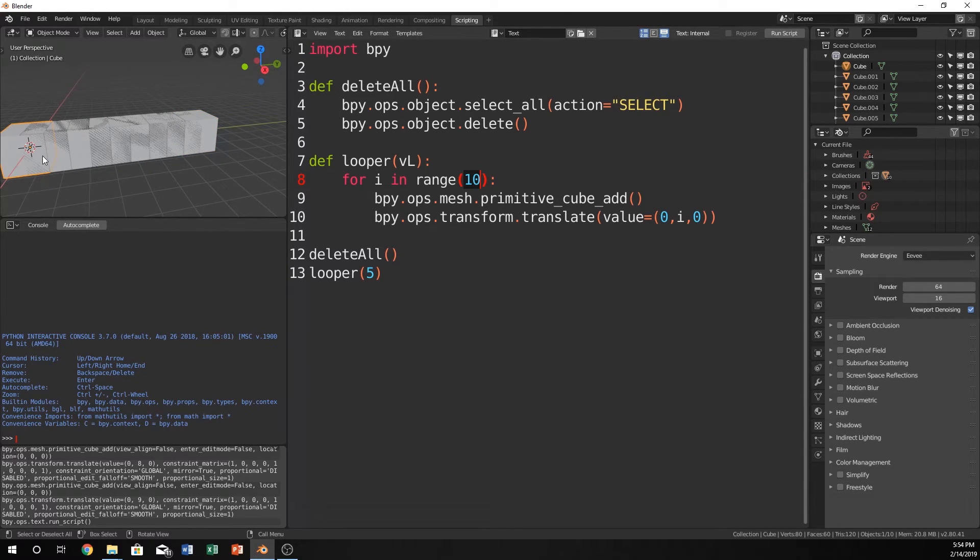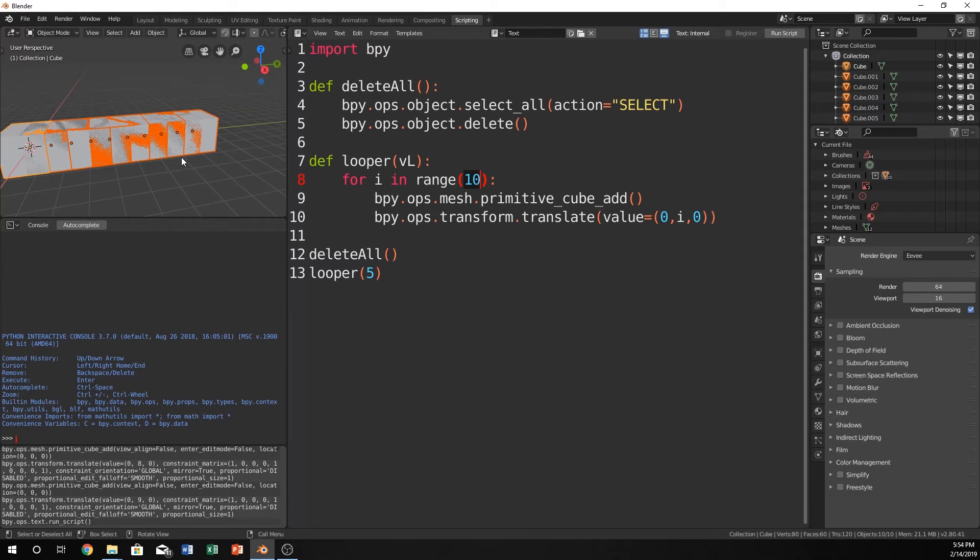1, 2, 3, 4, 5, 6, yeah, there should be 10. I'm going to take Blender's word for it, there's 10 cubes there.